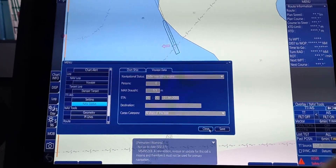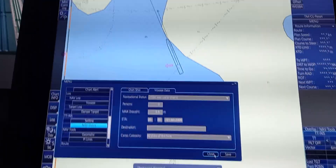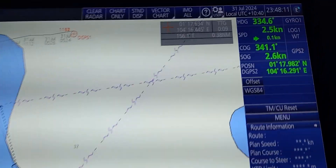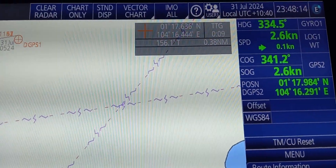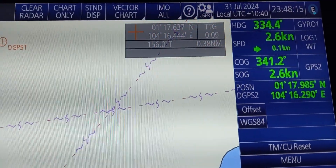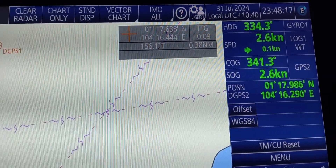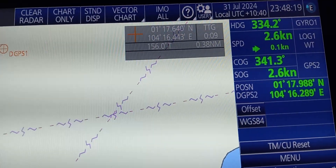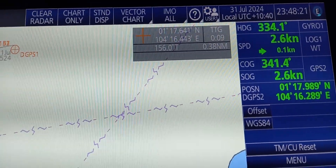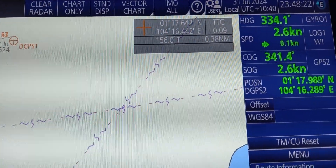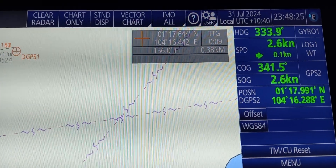To check the information about the heading, go to the right upper corner. You can see the information about the ship's heading, speed, including course over ground and speed over ground.